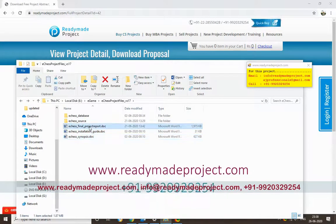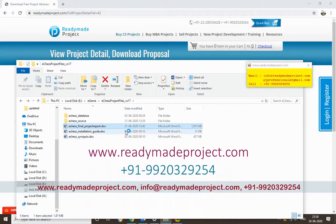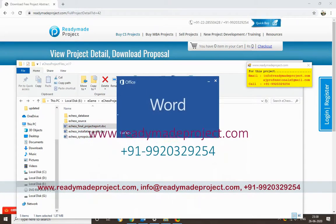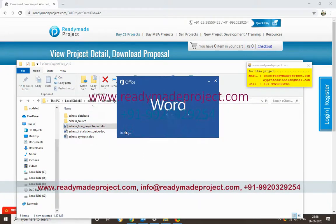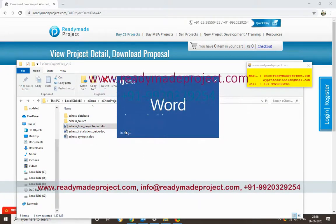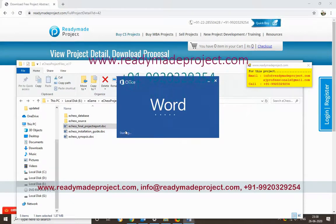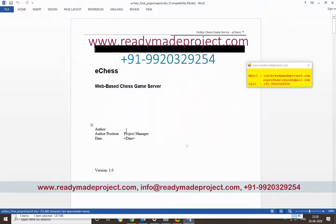First, you have to create your database. For the database, I will use SQL Server 2014 Express Edition.